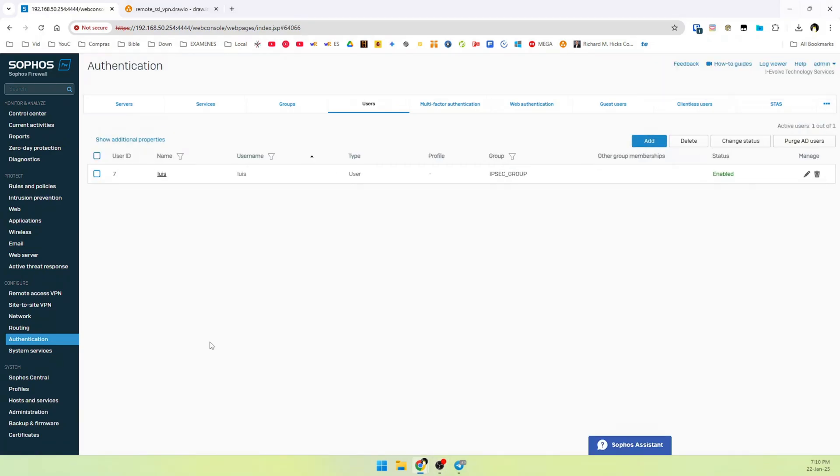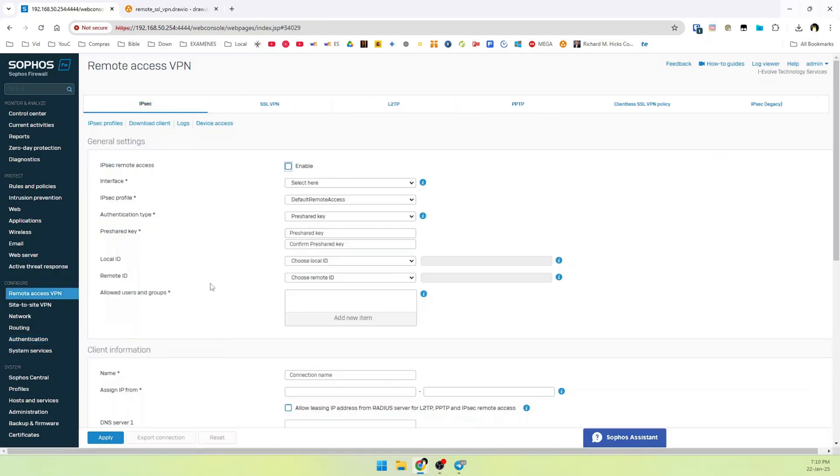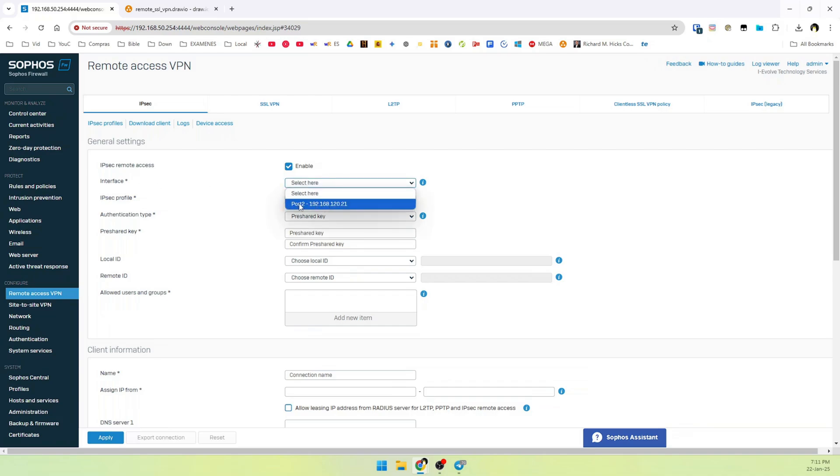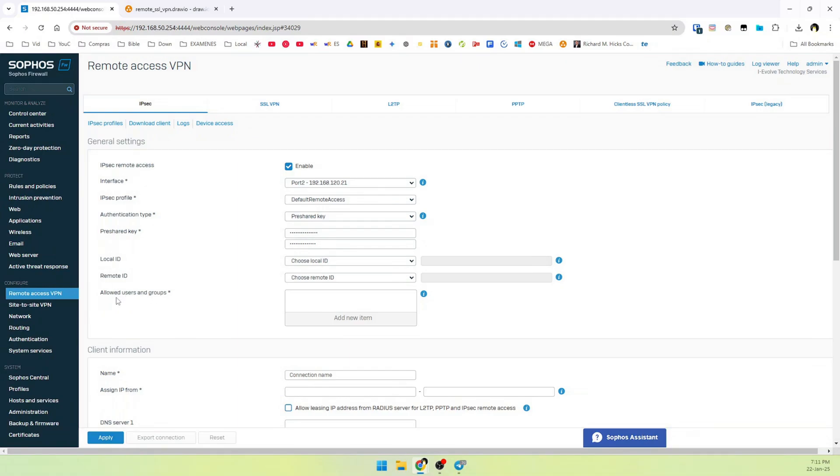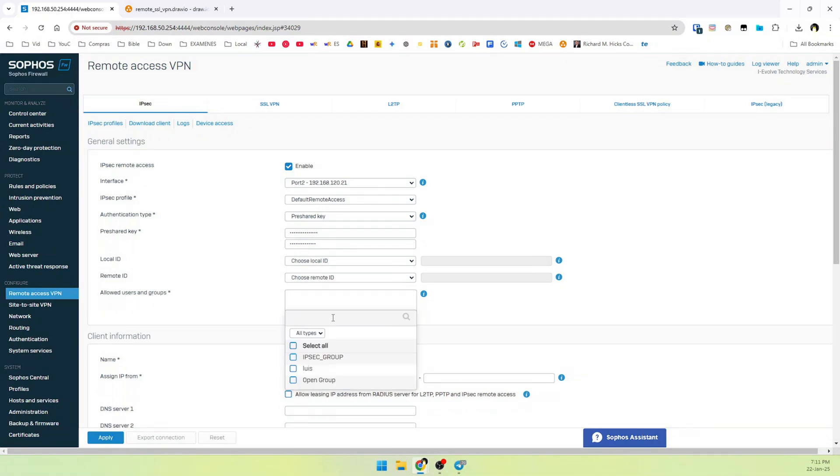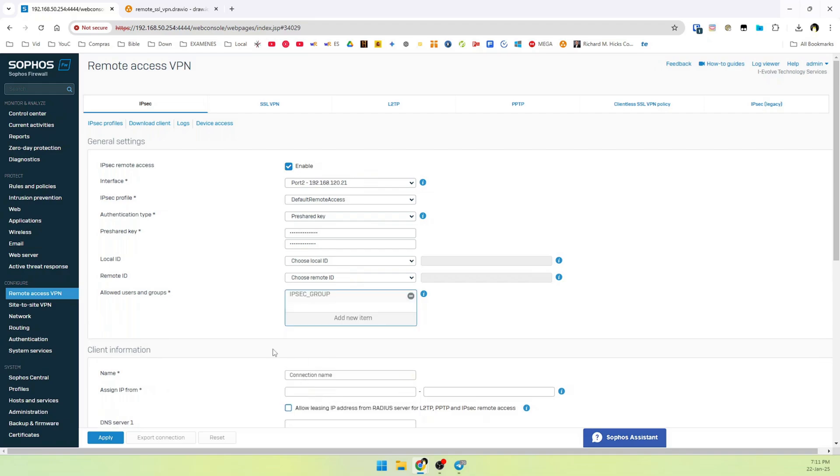Now it's time to configure our channel. Go to remote access VPN. And then enable IPsec remote access. Select your interface that is connected to your router. In this case is the port 2. IPsec profile. Select default remote access. And authentication type. Select pre-share key. And here you must fill out your pre-share key. Select your allowed users and groups. In this case we are going to select IPsec group. Apply.